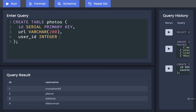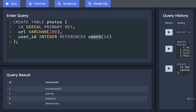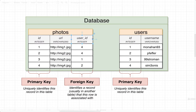So we're going to create user_id, mark it as integer, and then add one additional piece of syntax that's going to turn this column into a foreign key column. We're going to write out REFERENCES, then the name of the table we're referencing — which is users — and then the column inside that table we want to reference, which is id. So user_id is going to contain integers that reference rows inside the users table, matching up to the id column.